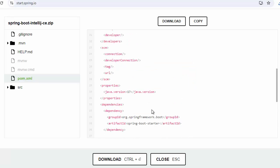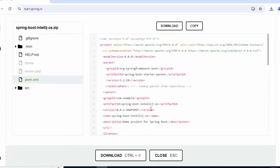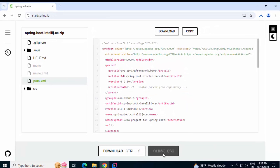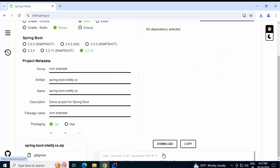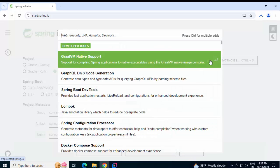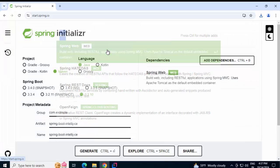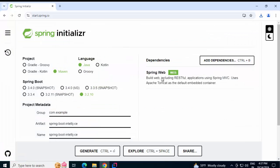I did not add any dependencies, but what I would do now, I am going to add a few. Here I can click Add Dependencies. Search for any specific dependency. I am going to type MVC or we can type Spring Web also. Selecting this one.